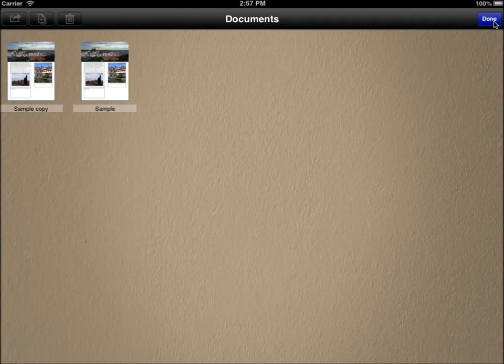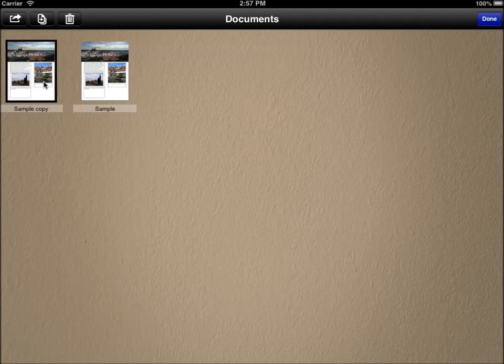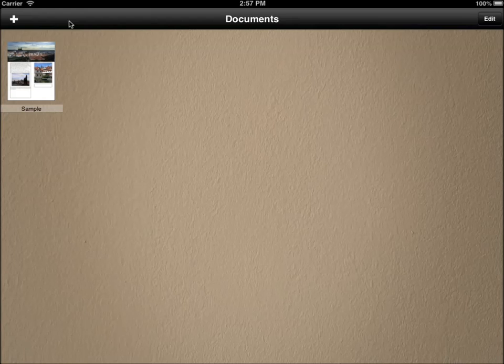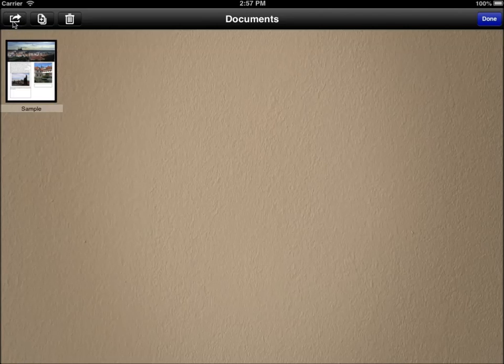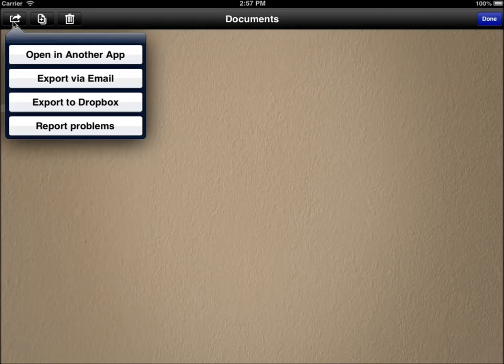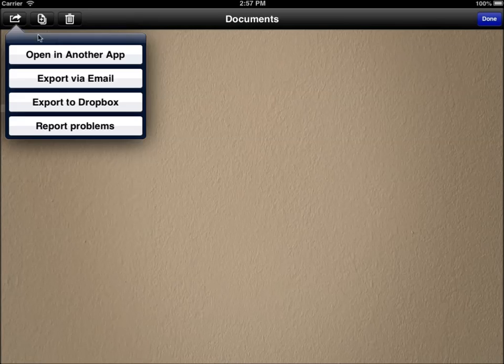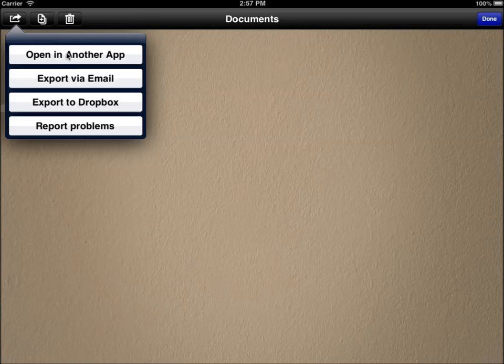And once we click edit again and select the sample document again, we can click on the third button which is export. You can export to another application, send the document by email or export to your Dropbox app and to your Dropbox account.